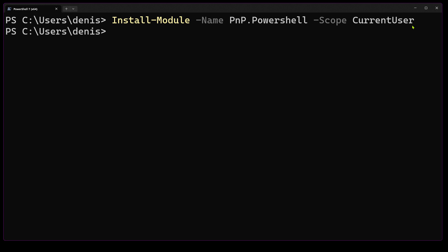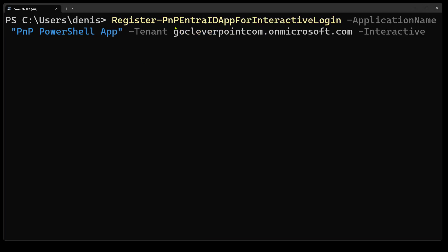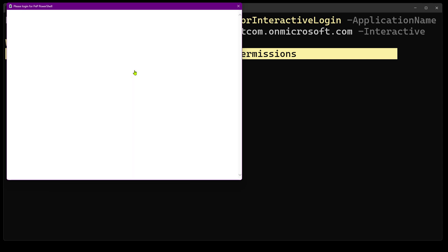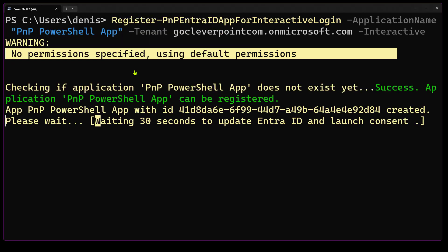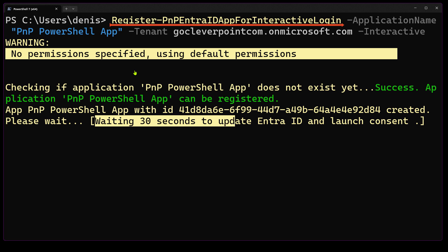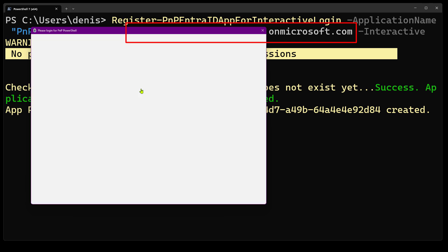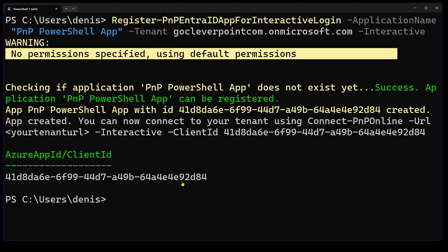Now that the module is installed, let's register an Azure app registration, which you need to work with the latest version of PNP PowerShell. This step requires a global administrator role to accept the permission request. I'll run this command to register a new app registration — make sure to specify your SharePoint domain. You'll be asked to consent to the default set of permissions. You might want to write down the client ID for your new application.